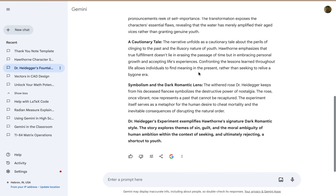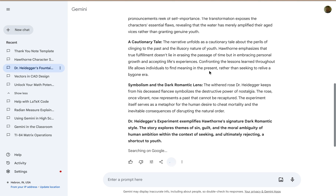If you go down to the end of the results you'll see this little Google logo, and if you hover over it it says 'double check response.' Basically what this is going to do is search Google separately and independently to see if there's any information in the response that Gemini provided that maybe doesn't make sense or isn't consistent with what's already available online. I'm going to click on this — it's searching Google.